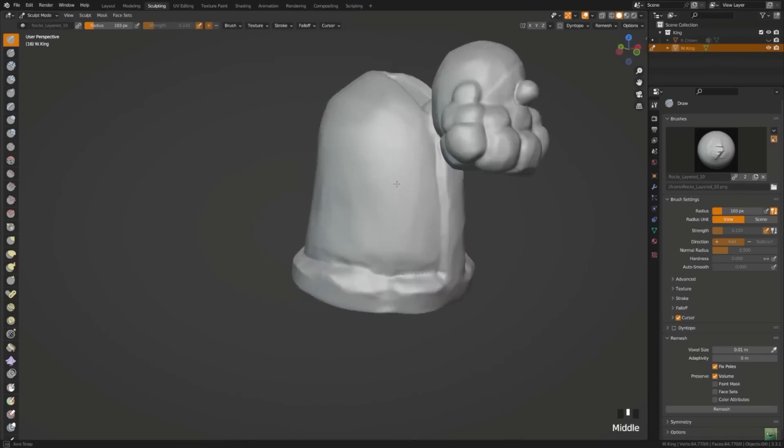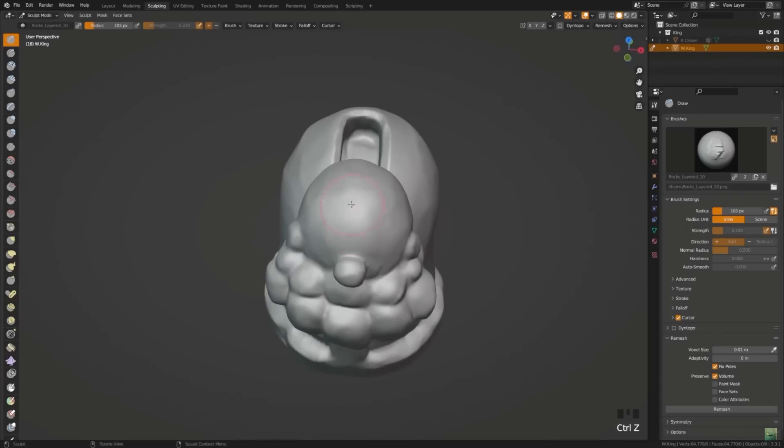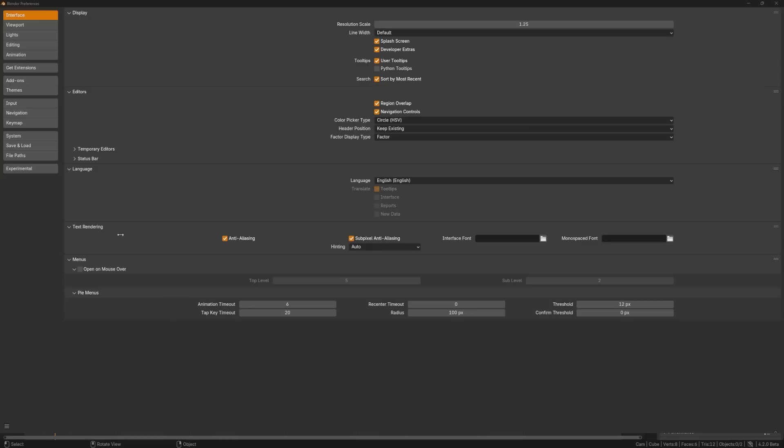Sculpting got a host of new tools, mostly related to face sets and masking, and you can now choose between fast and exact solvers for trim tools.